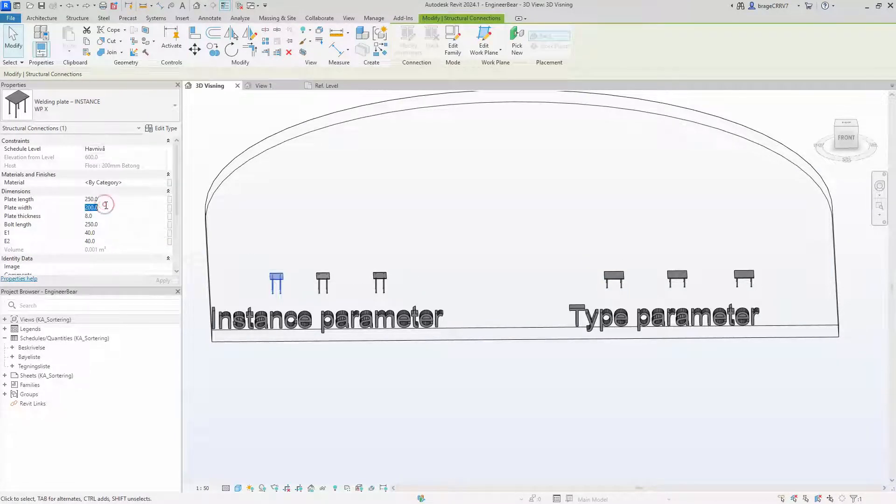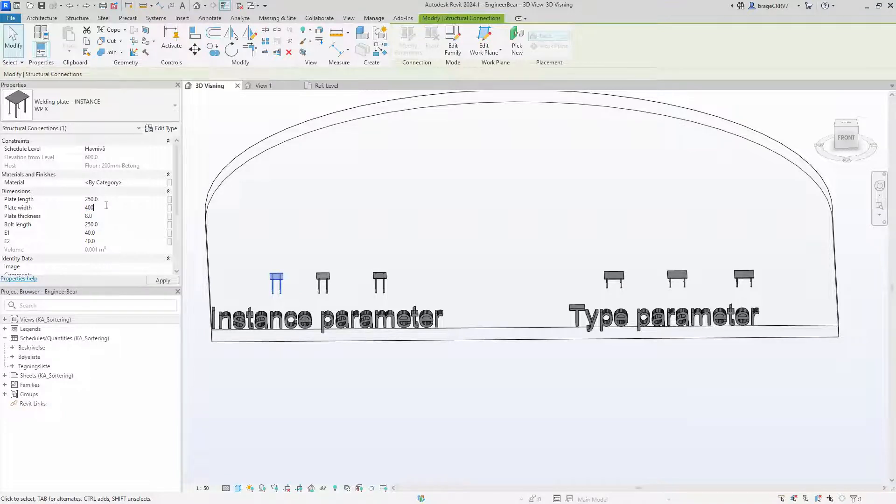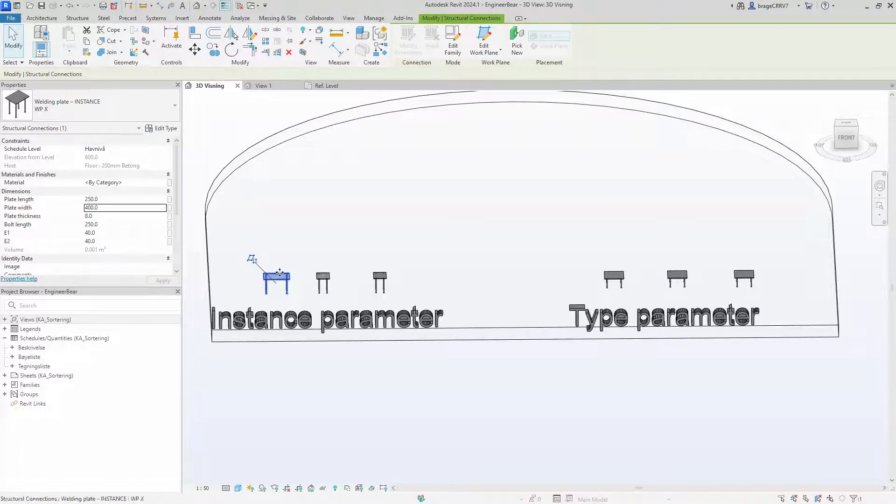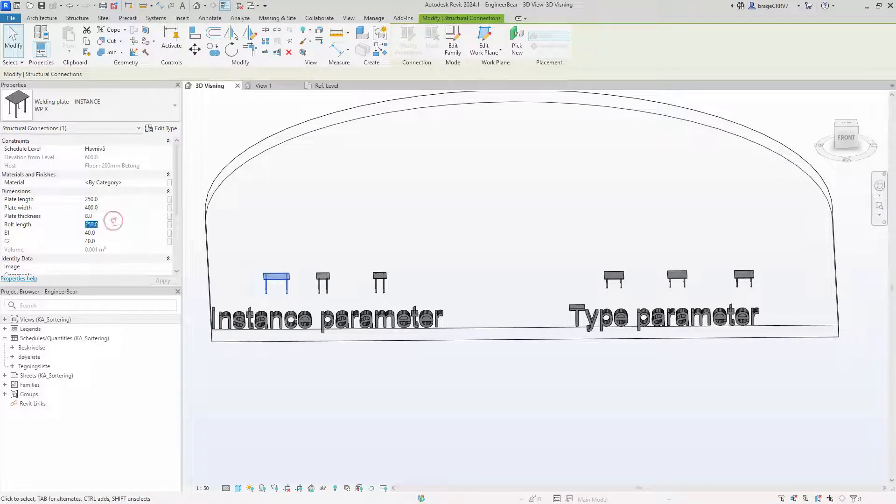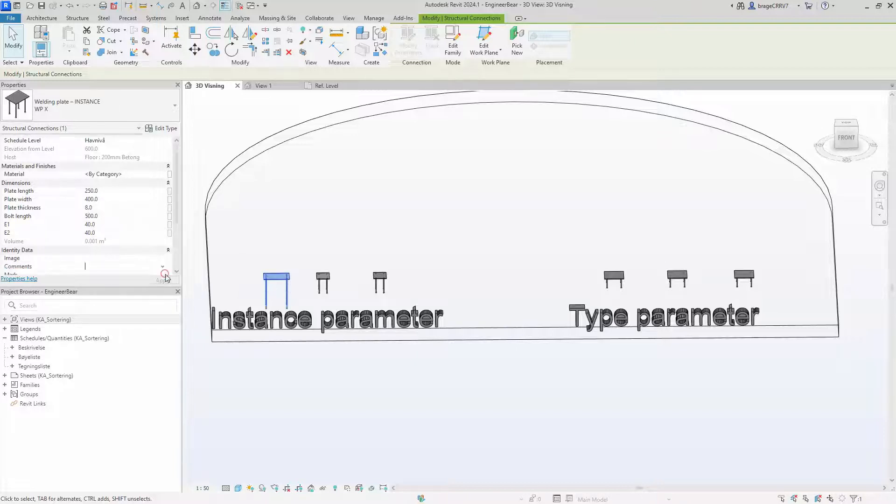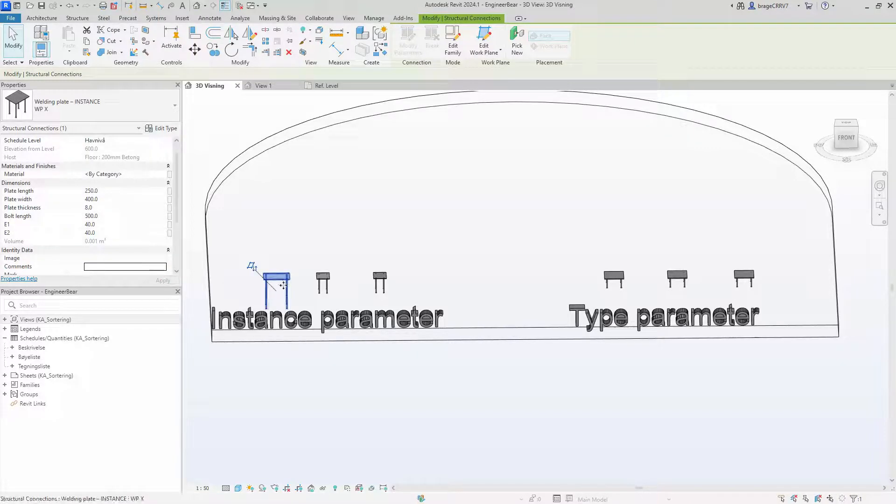So if I change the plate width on this object to 400, we apply it. As you can see the only object that changed was this object. BoltLength and nothing of the other two changed.